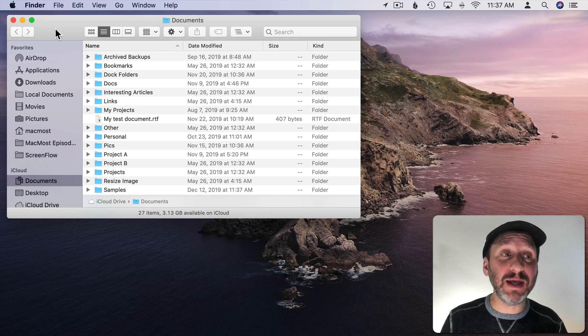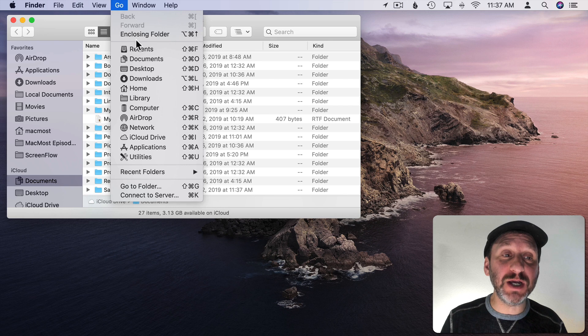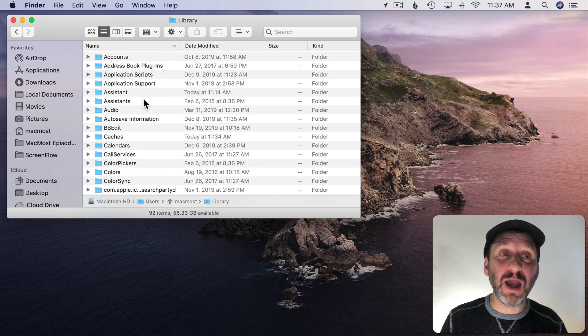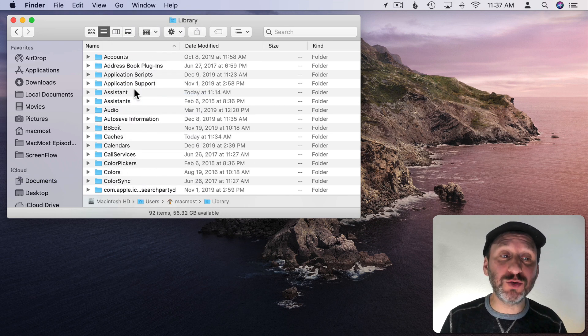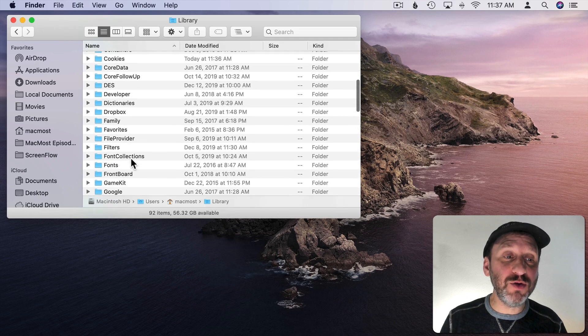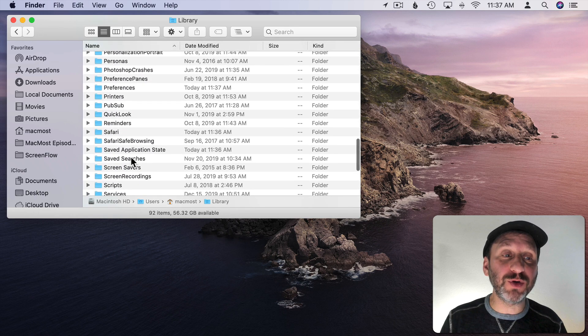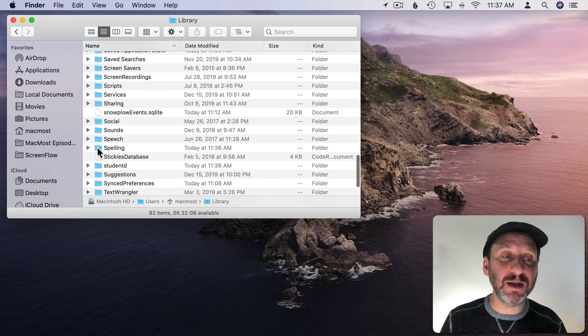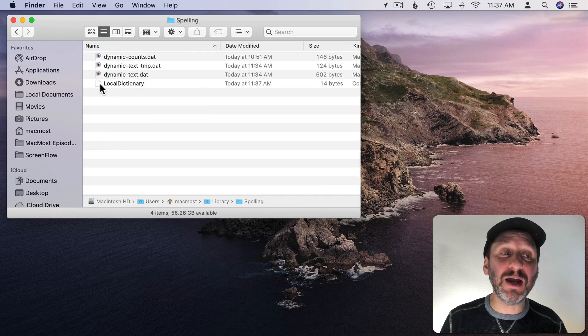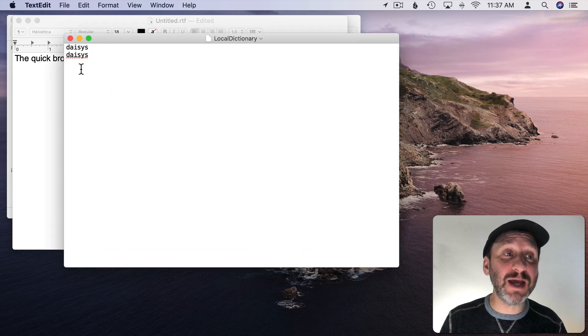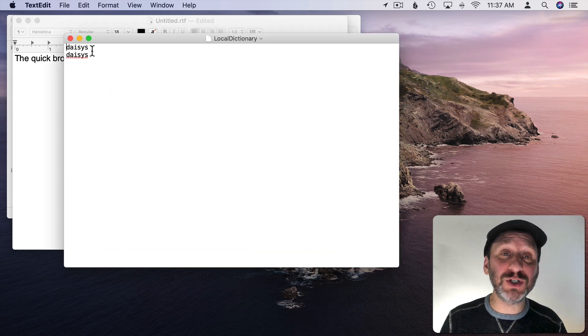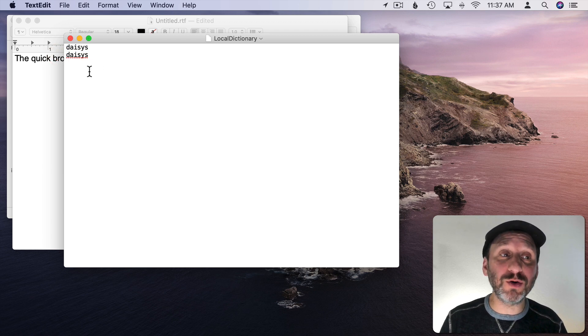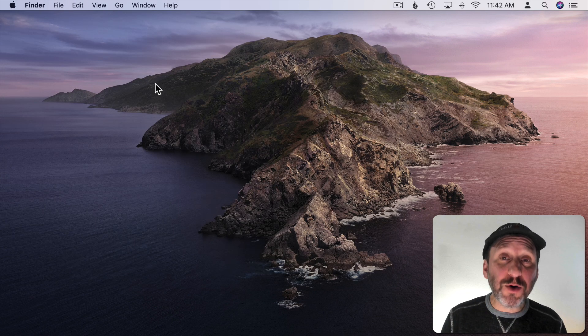You can also edit your dictionary directly. To do that in the Finder choose Go and then hold the Option key down so Library appears. Then you'll be in your User Library. Under there you can look for a folder called Spelling. Go into that and you're going to see a file called Local Dictionary. Double click that and it will open up in TextEdit and you'll see all the words that you've added. You can edit this document directly, removing a word from this or adding some.